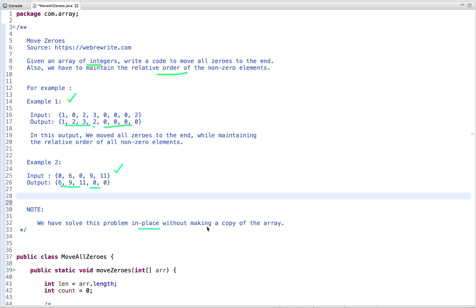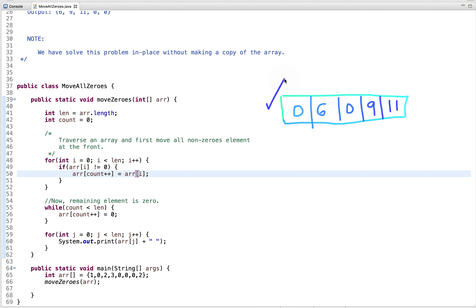Let's discuss how we can solve this problem. Assume this is our input array and we have to move all zeros to the end. The simplest strategy is to traverse the array, first move all non-zero elements to the front, and then put all zero elements at the end — without using any extra space.